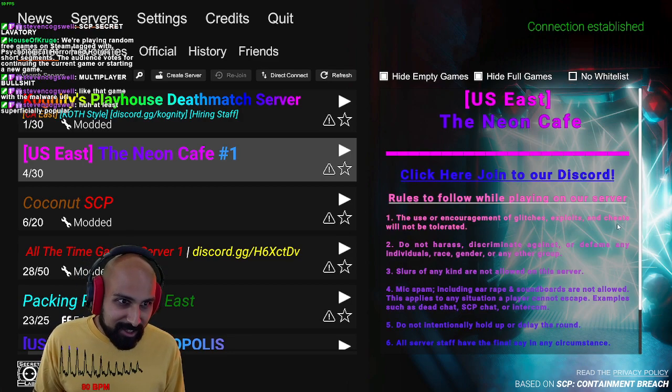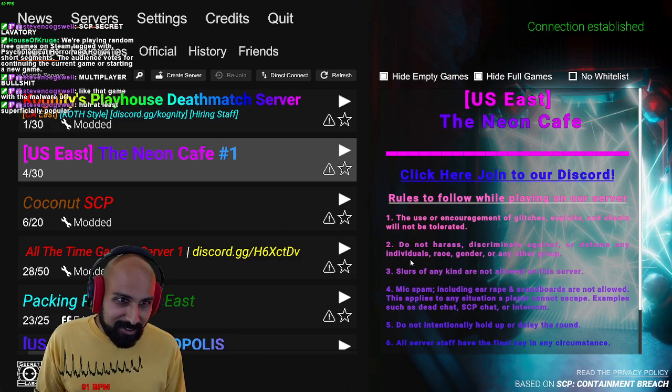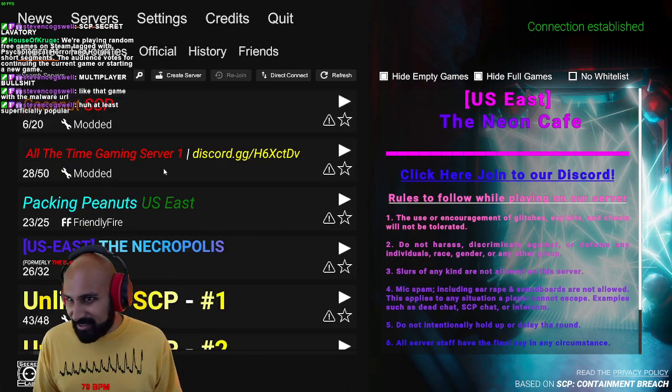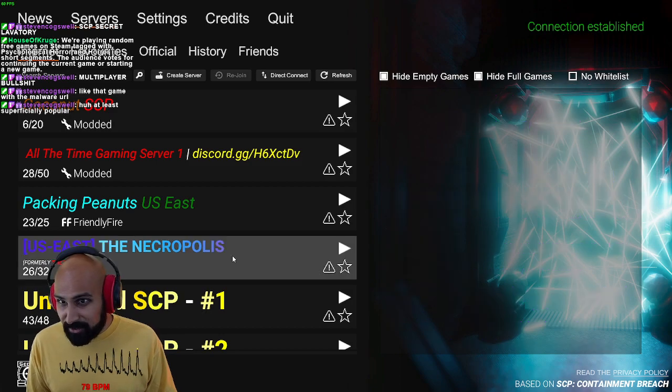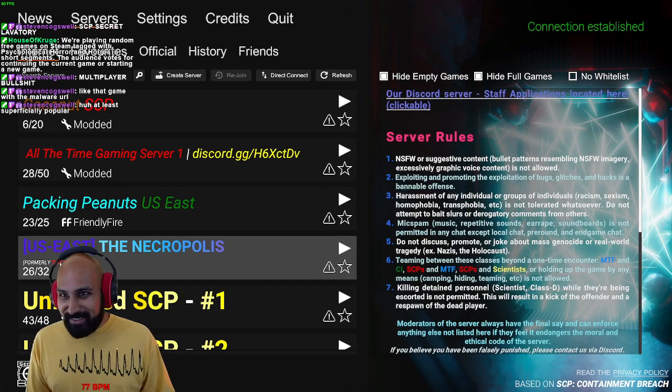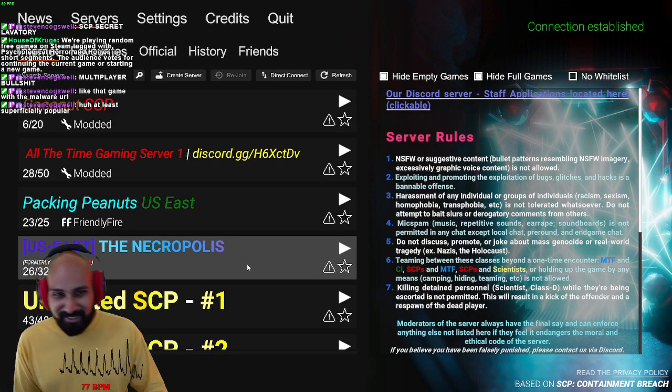Use from Cribs from the glitches, exploiting cheats will not be tolerated. Okay. Oh. Formerly the bone zone. Necropolis.